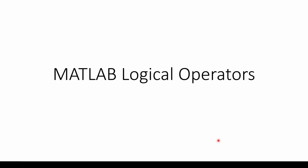This is the first of a two-part sequence on logical operators in MATLAB. In this video, we'll briefly review the purpose of logical operators and do some simple examples. In the next video, we'll do more complex examples.